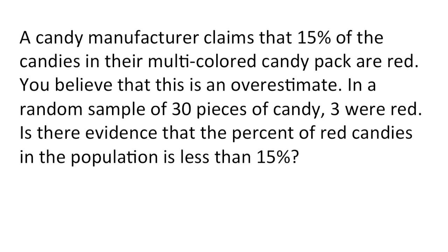First, we need to determine if we can use the normal approximation method or the exact method. In order to use the normal approximation method, both n times p and n times 1 minus p need to be greater than or equal to 10.